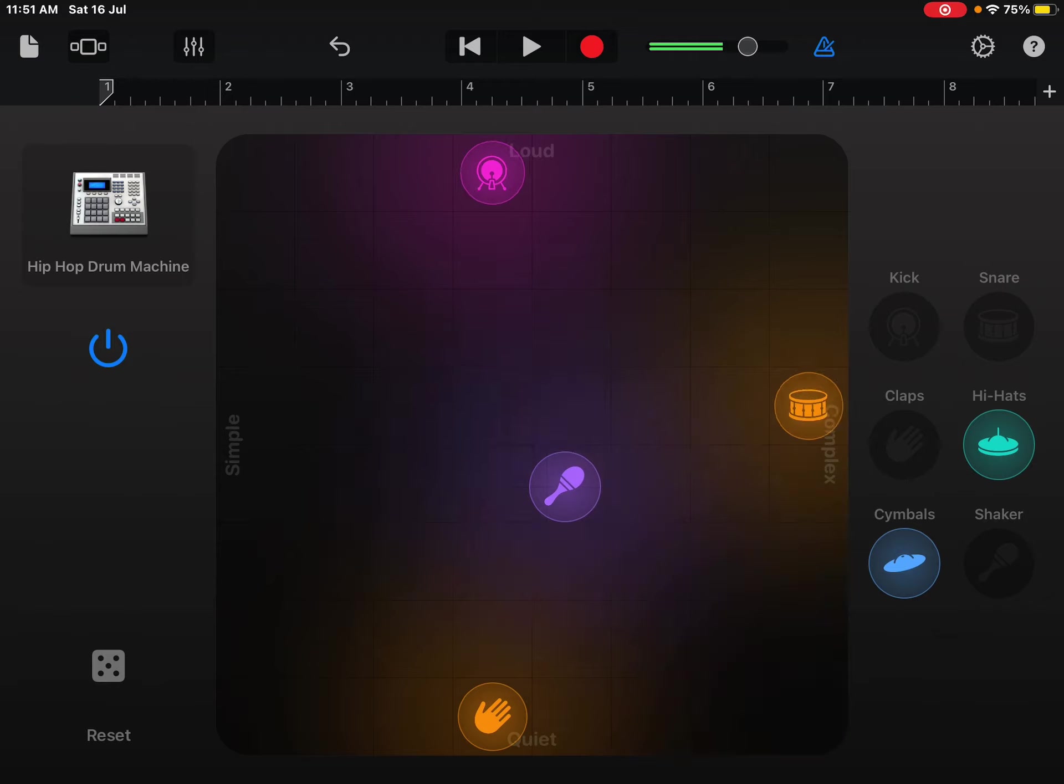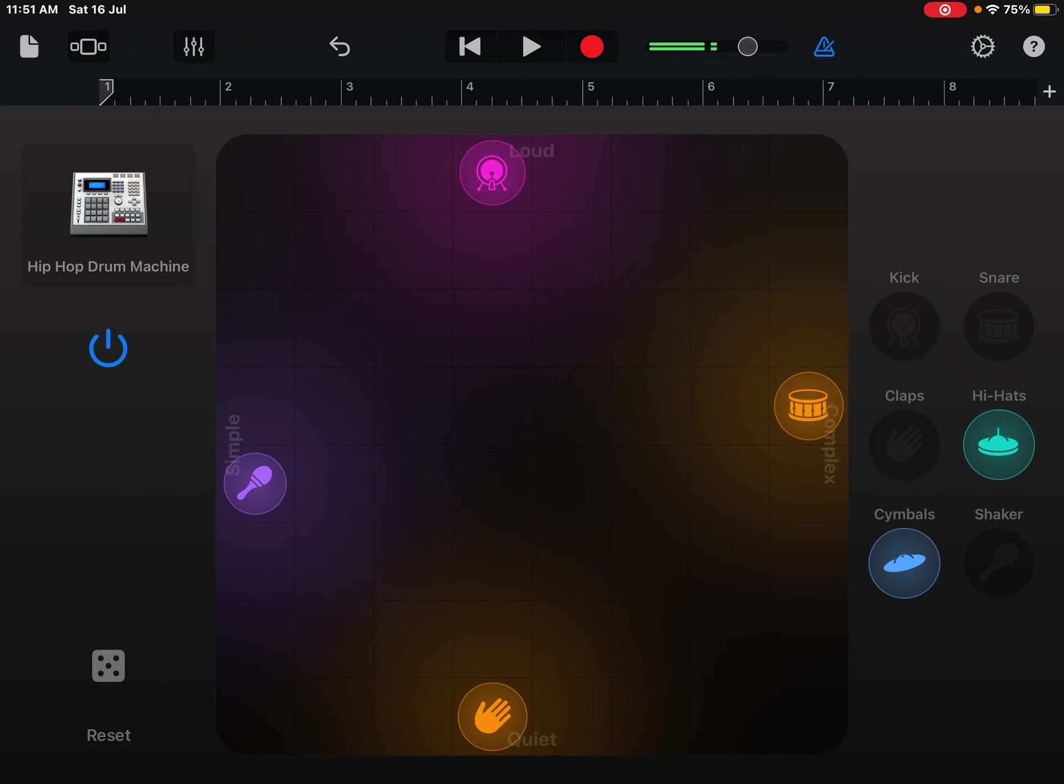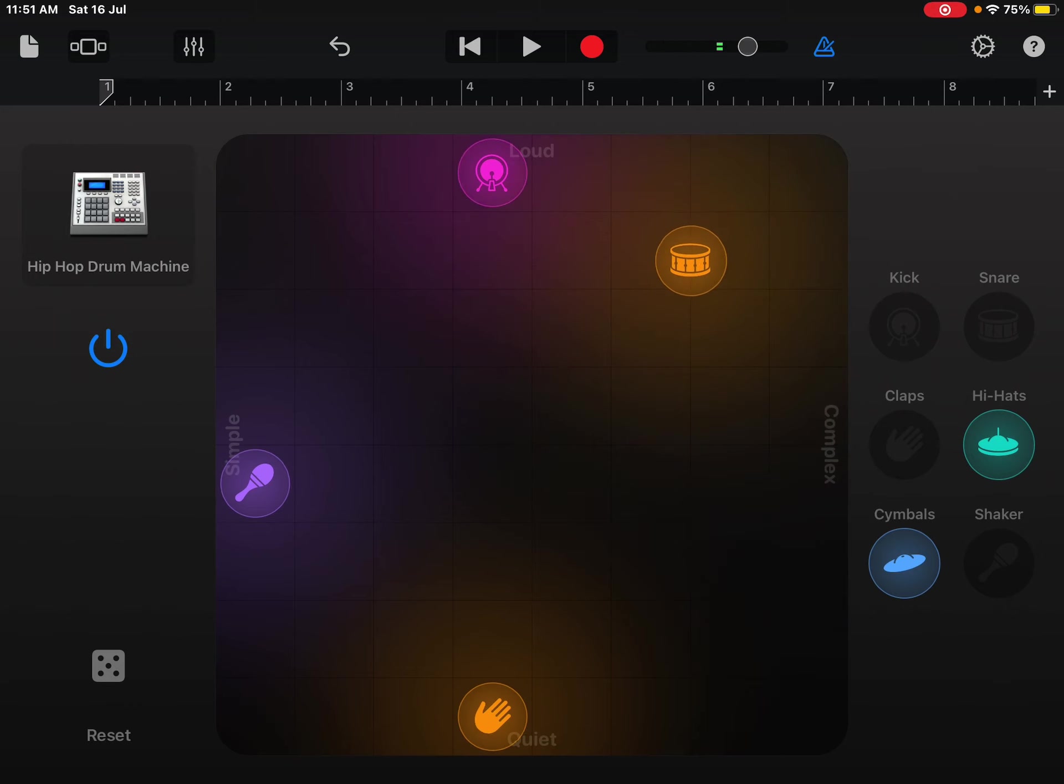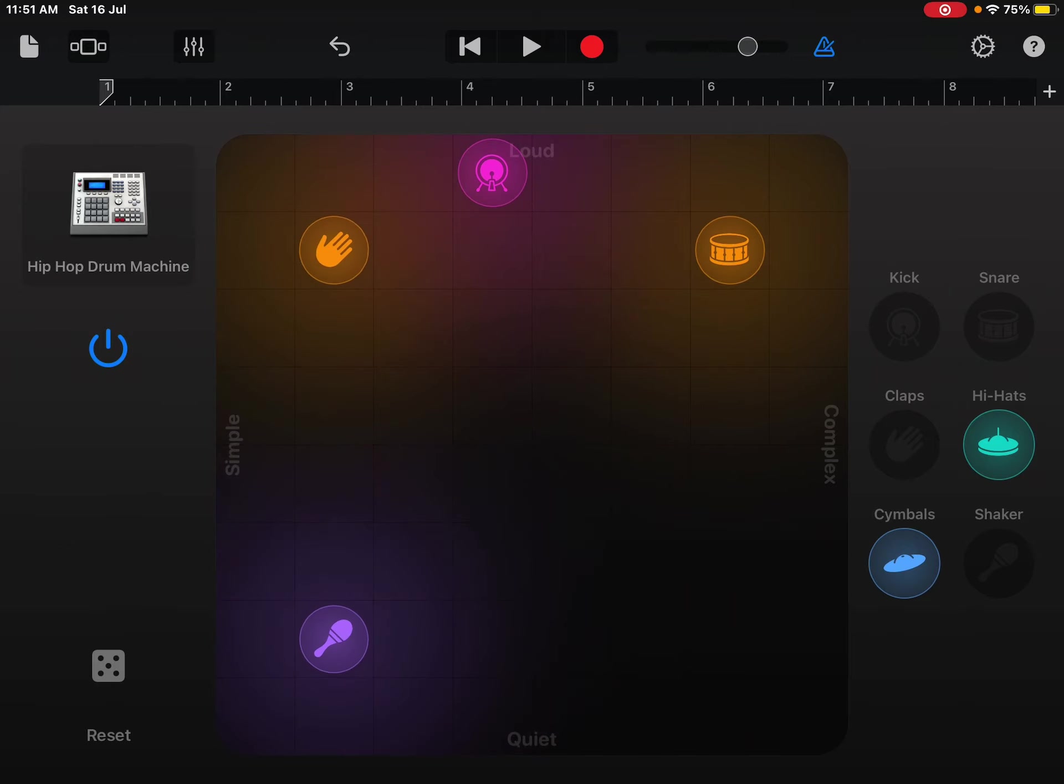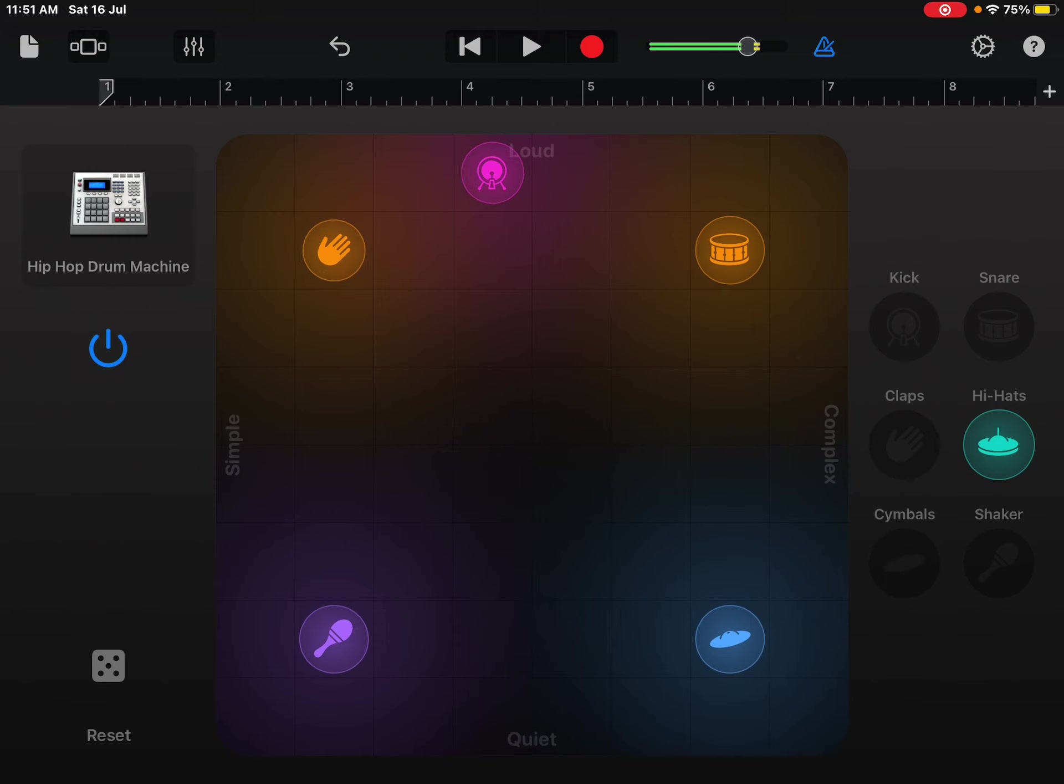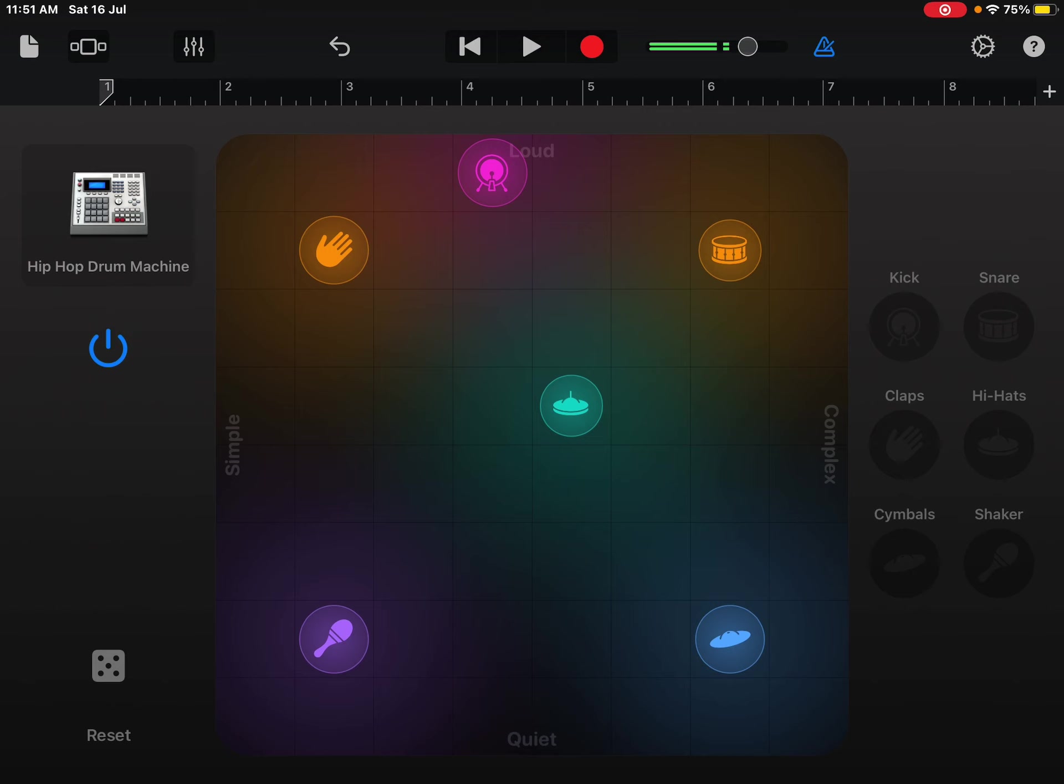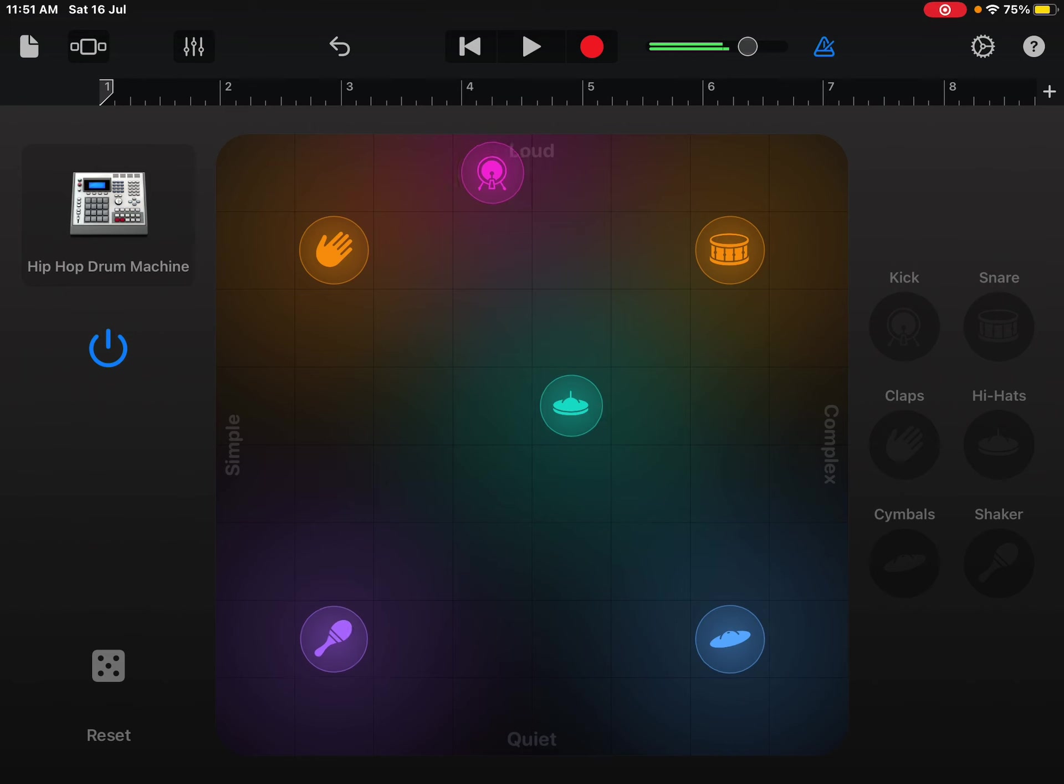You put the shaker in simple. You can put anything wherever you want and it will sound good. Just saying. And you can pretty much mix up where you put these. And so this is the beat that we're working with, for now. Yours can be anything.